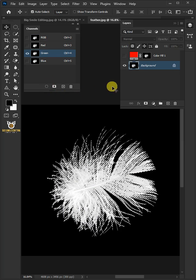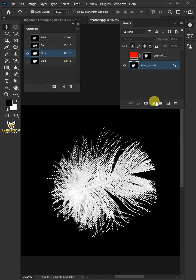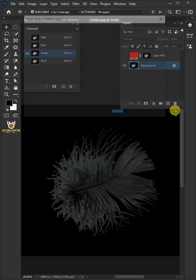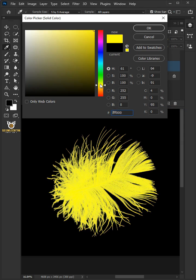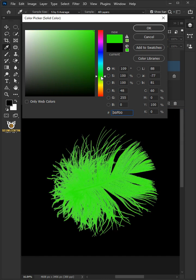Go back to the adjustment layer icon and create a solid color. In the color picker, choose green.